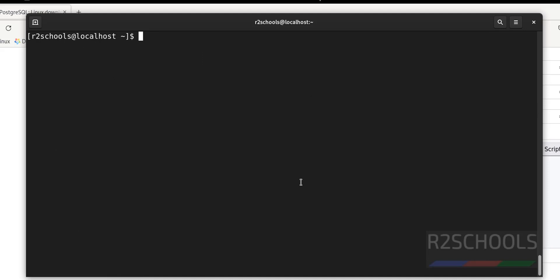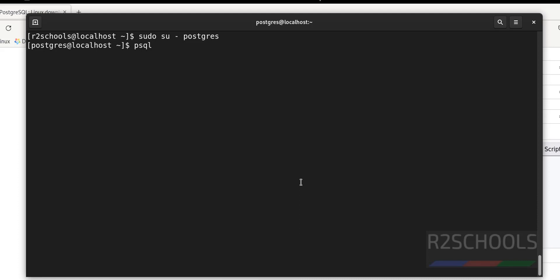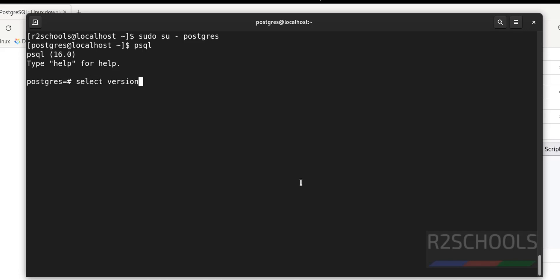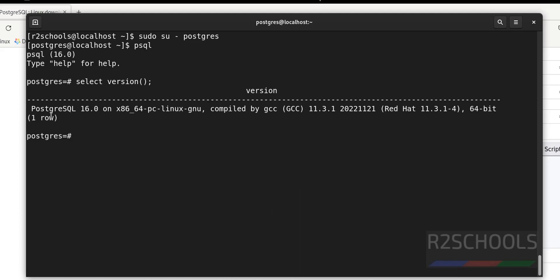Now we will see how to connect to the PostgreSQL server. Run: sudo su - postgres, then psql. psql is the utility to connect to the PostgreSQL server. We have connected. Now verify the version using SELECT version(); — we have installed PostgreSQL 16.